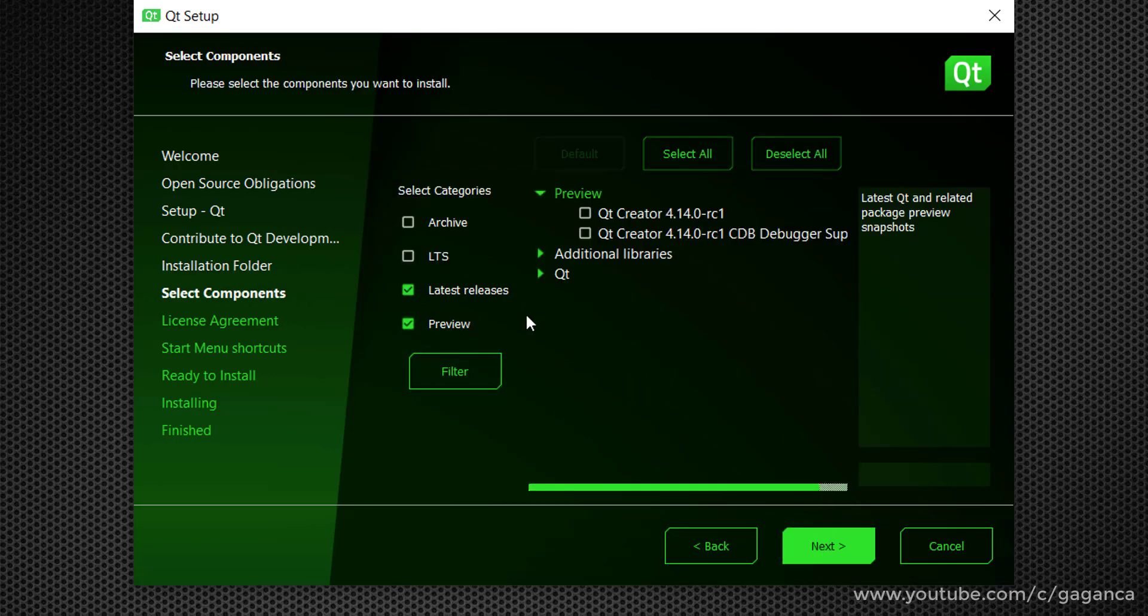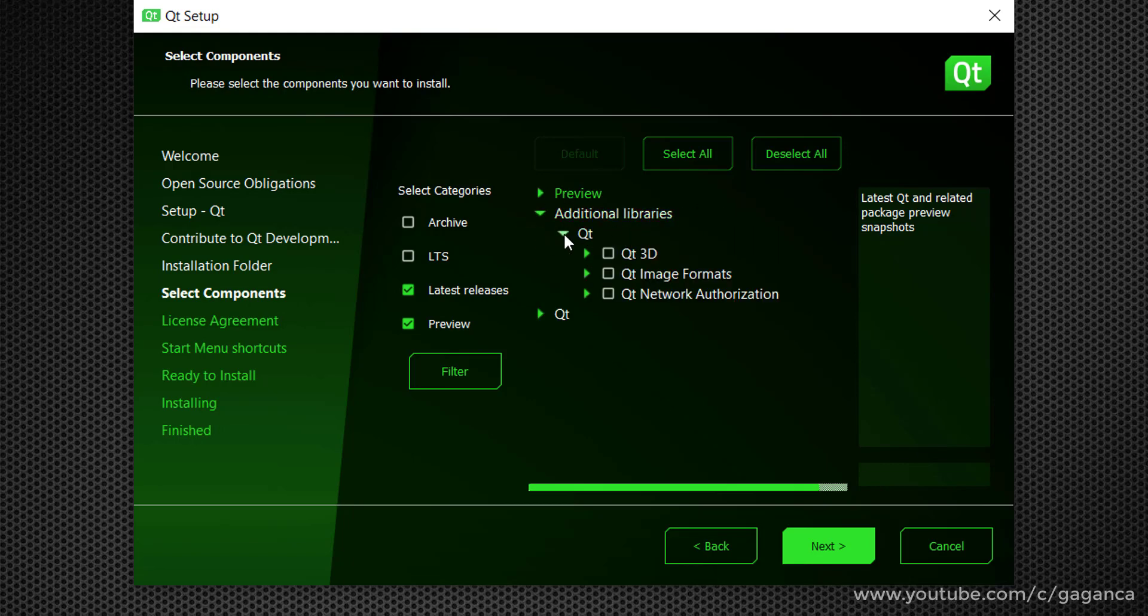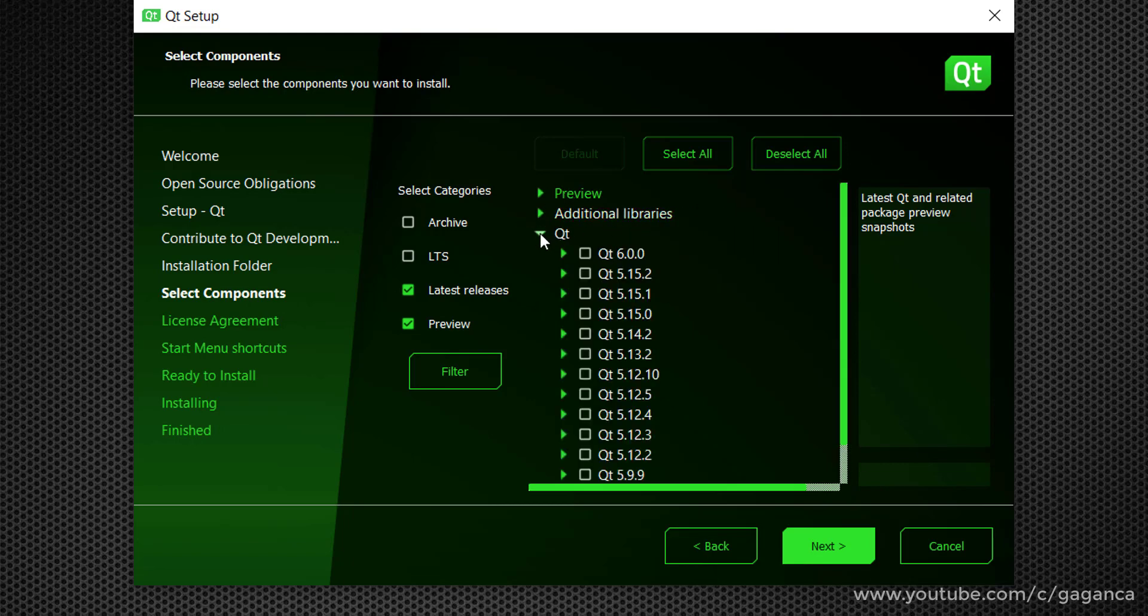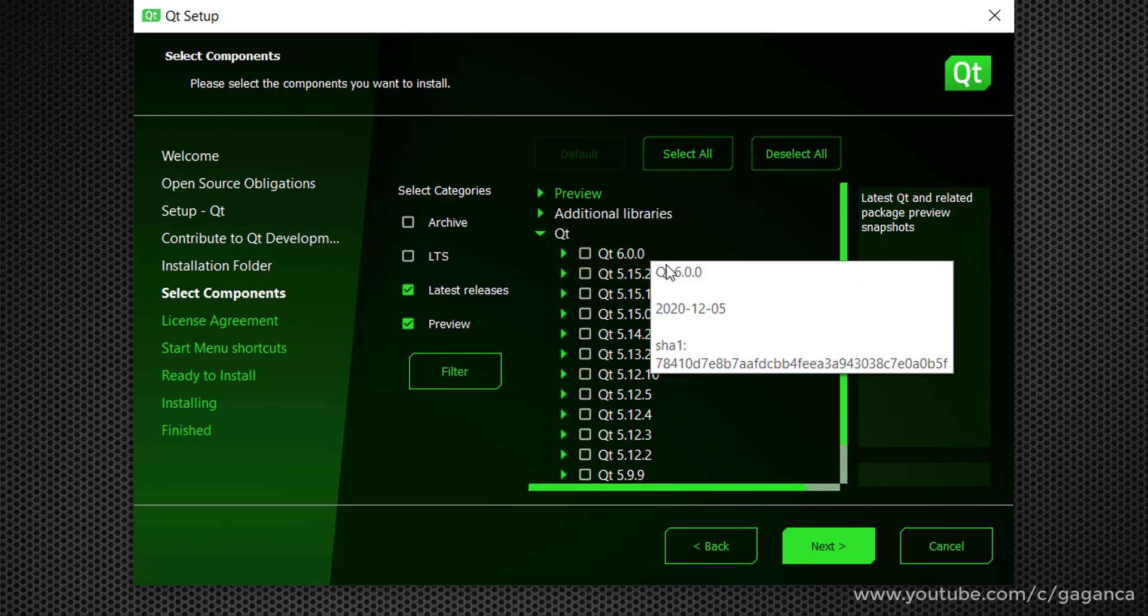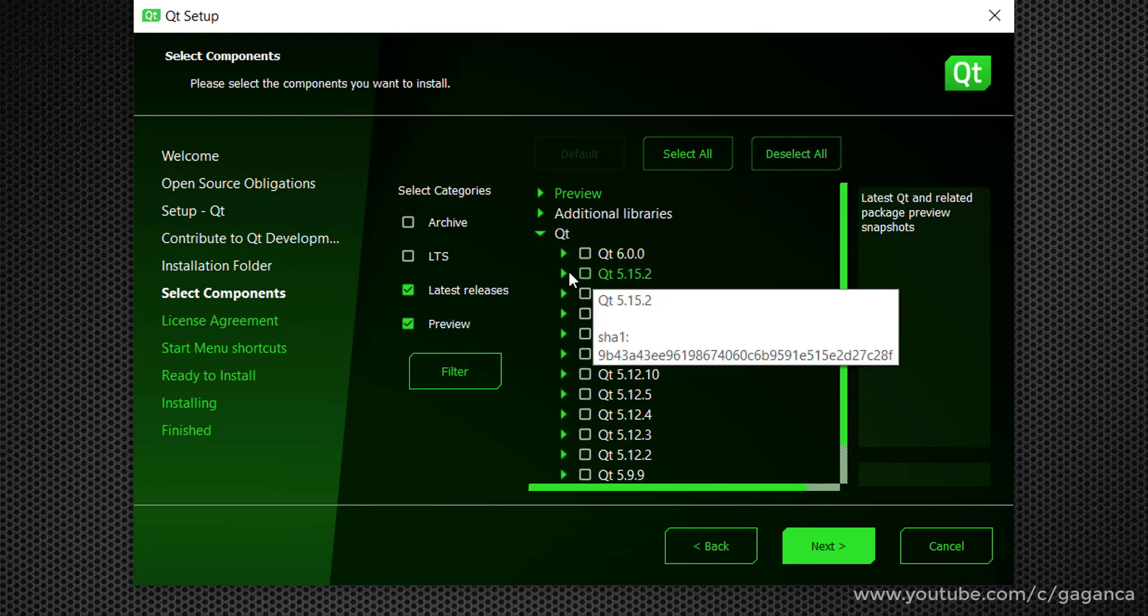Here we can select which module or which package we need for Qt. And here I only need a few packages and the version Qt 5.15.2.